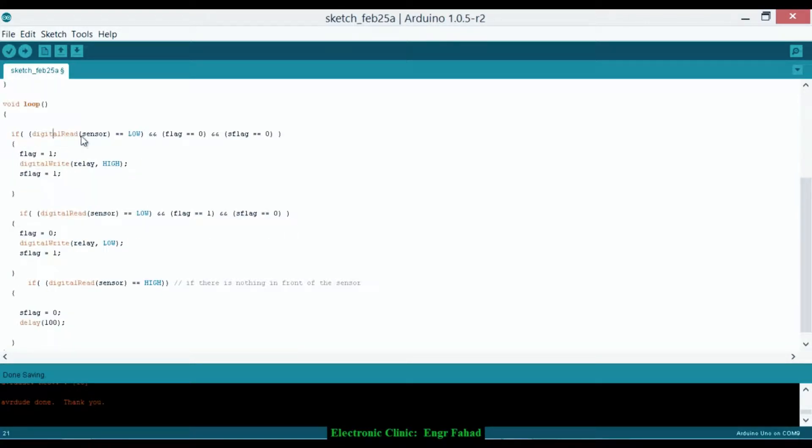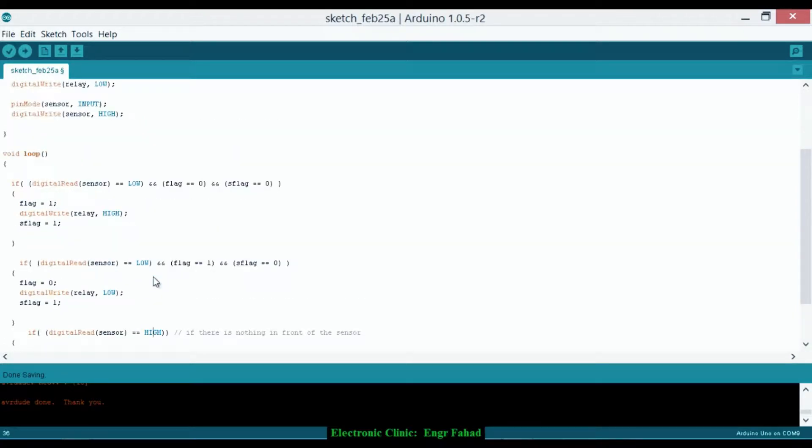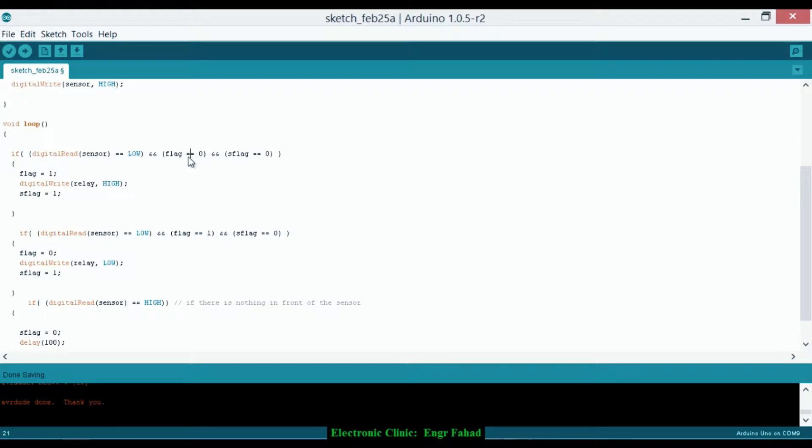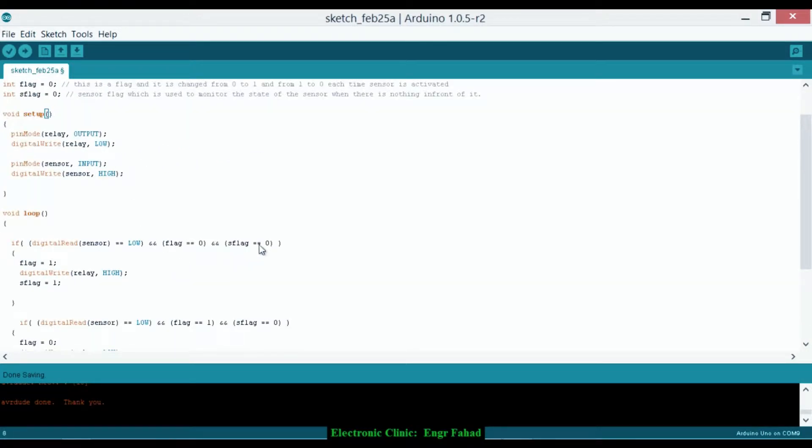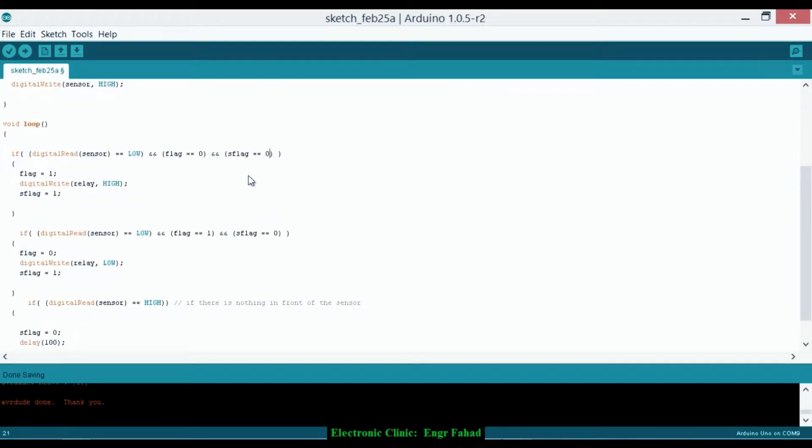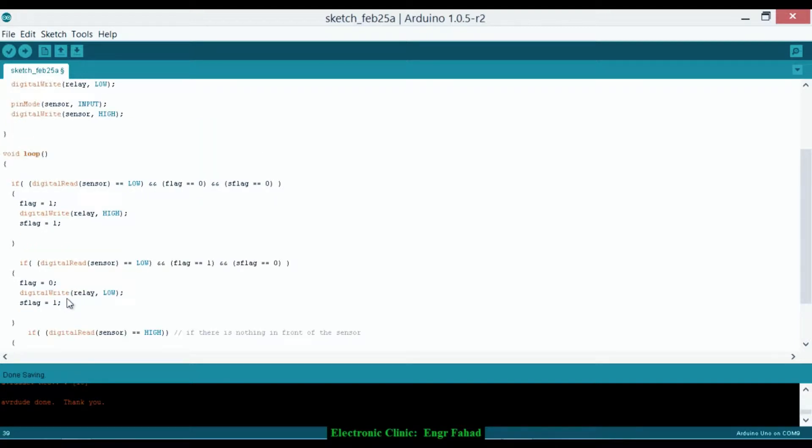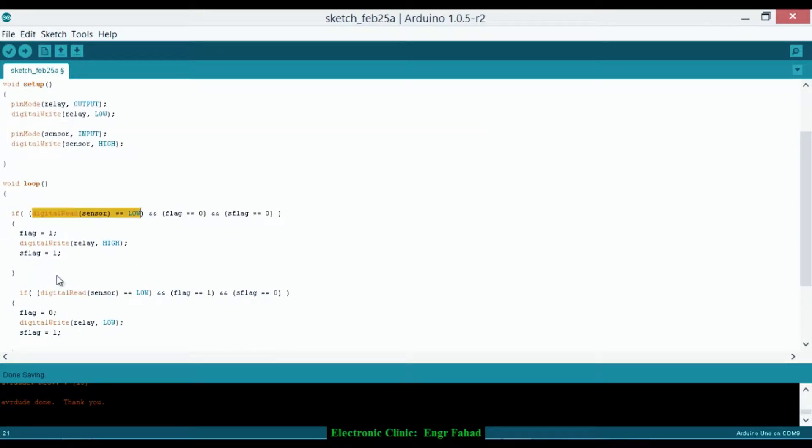Now if digital read sensor equals equals low. The infrared sensor that I am using will give you a low signal when there is something in front of the sensor, and it will give you a high signal when there is nothing in front of the sensor. So this line means check if there is something in front of the sensor, and flag equals 0 which we have already set to 0, and S flag equals equals 0. S flag equals equals 0 means check if there is nothing in front of the sensor, which is true when there is nothing in front of the sensor—the S flag is equal to 0. So this is satisfied and this condition is also satisfied because it's already 0, and as there is something in front of the sensor, so all these conditions are satisfied.